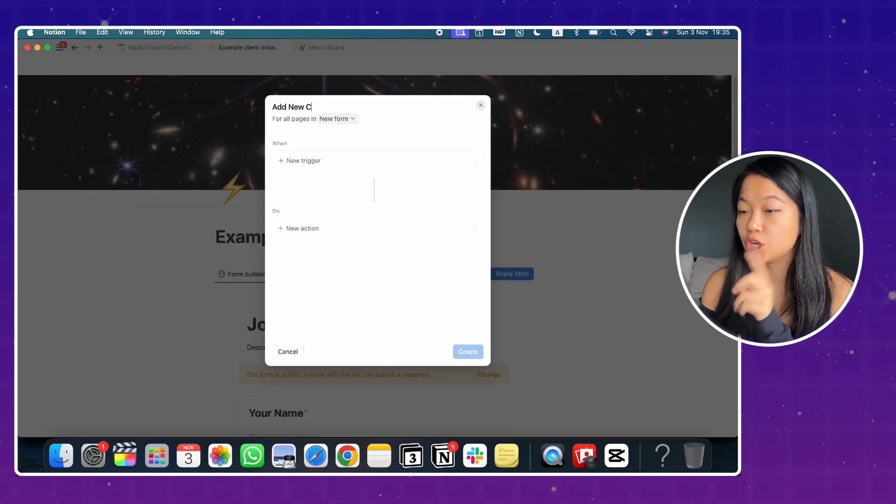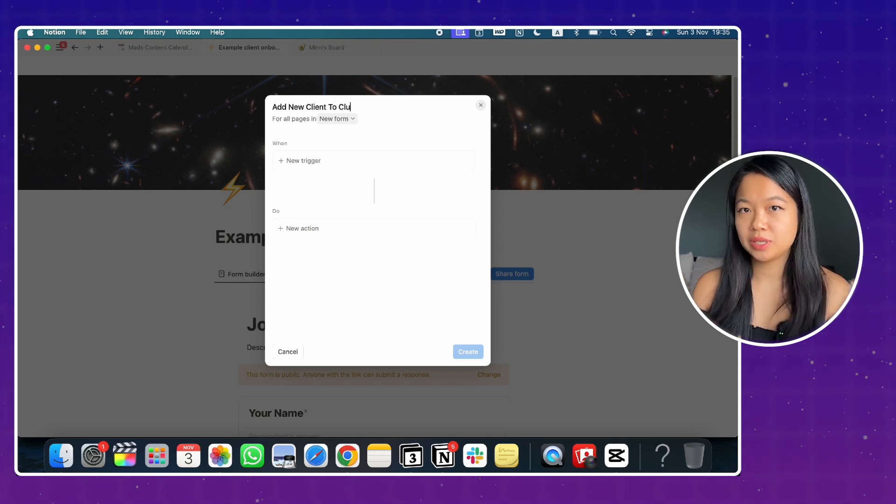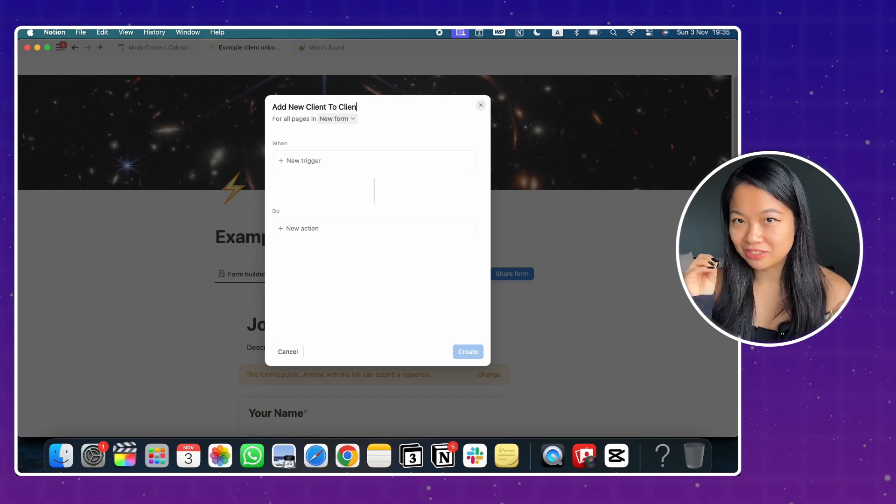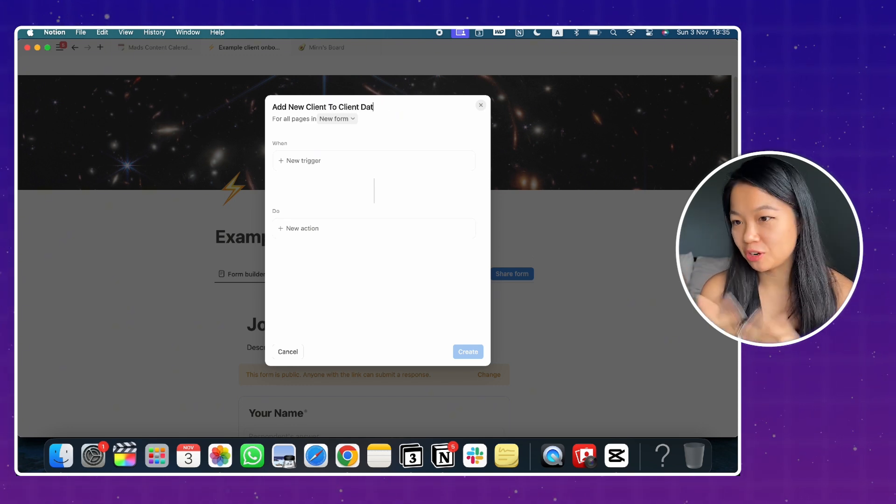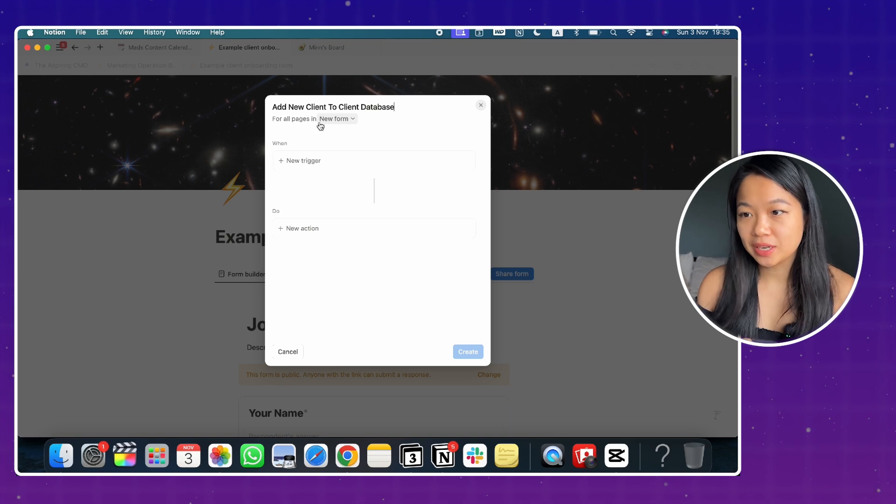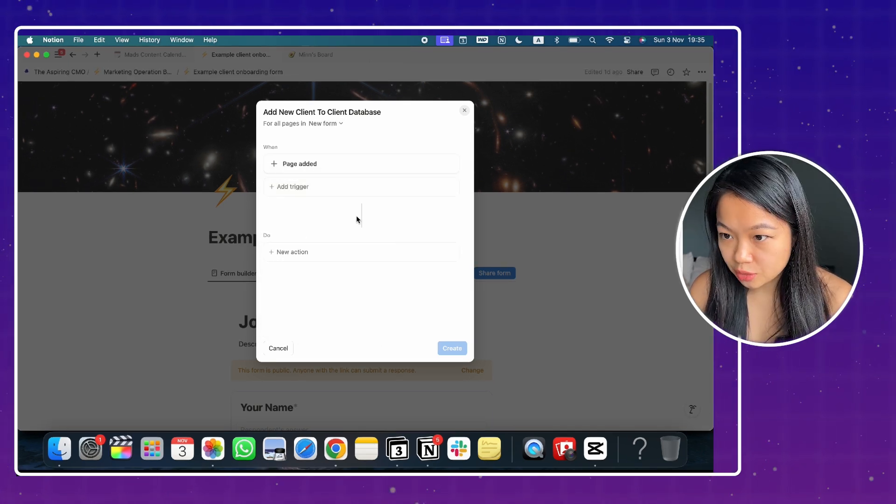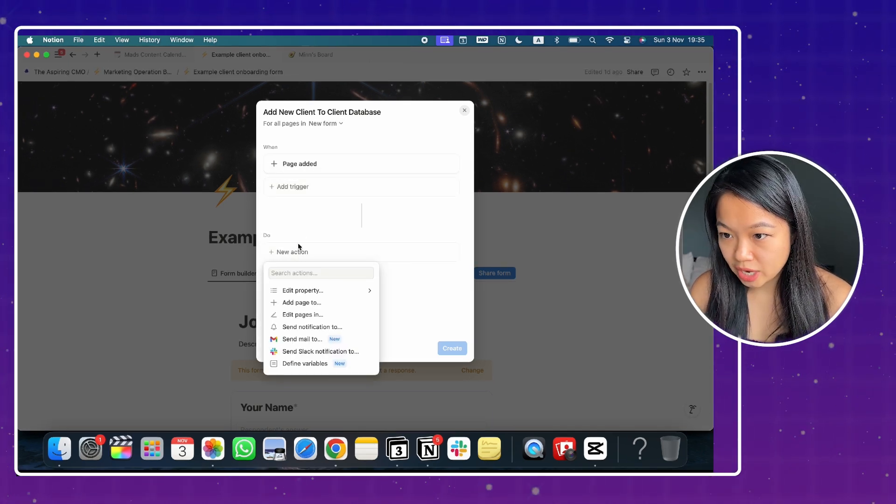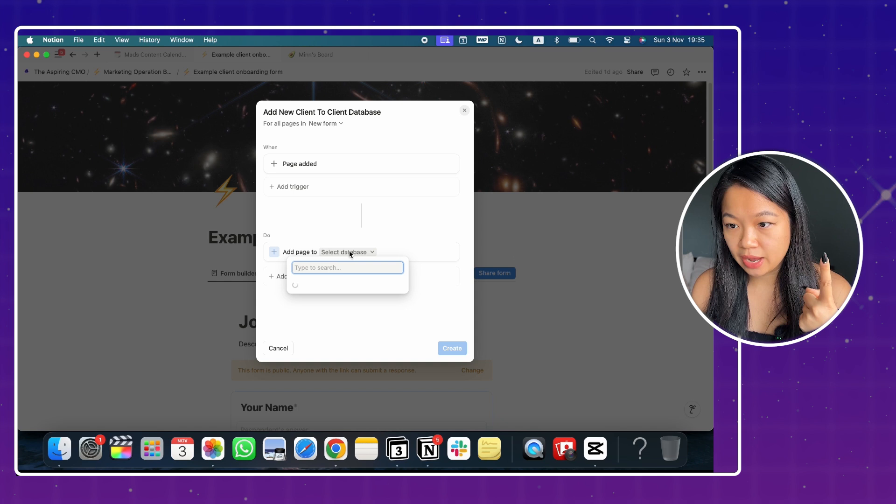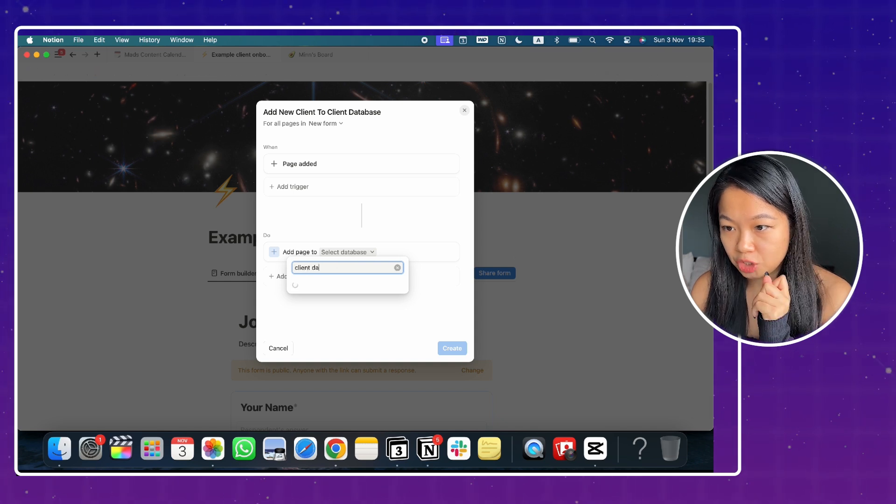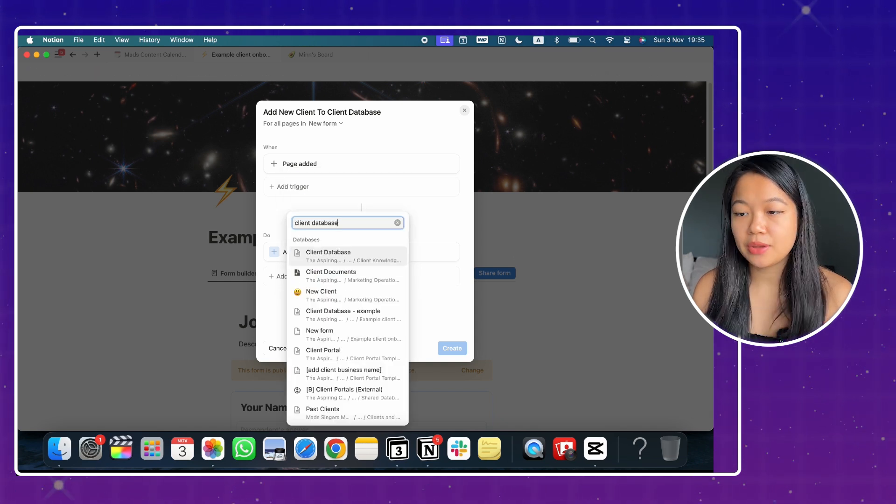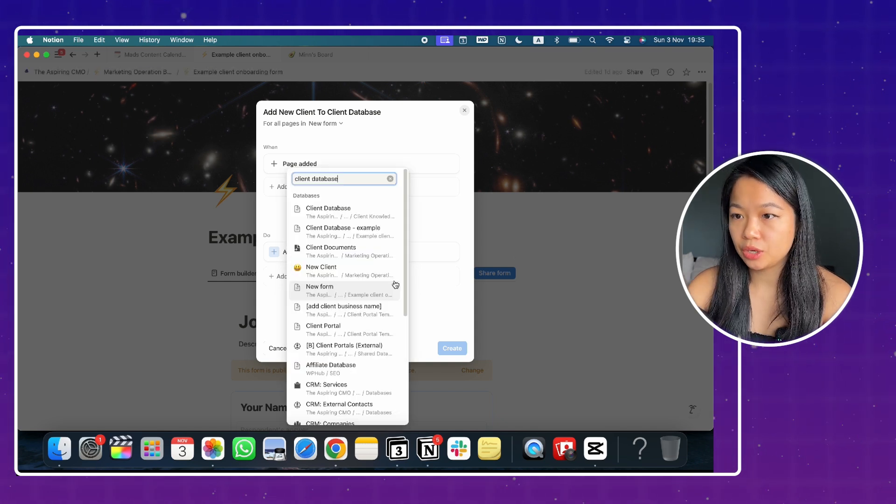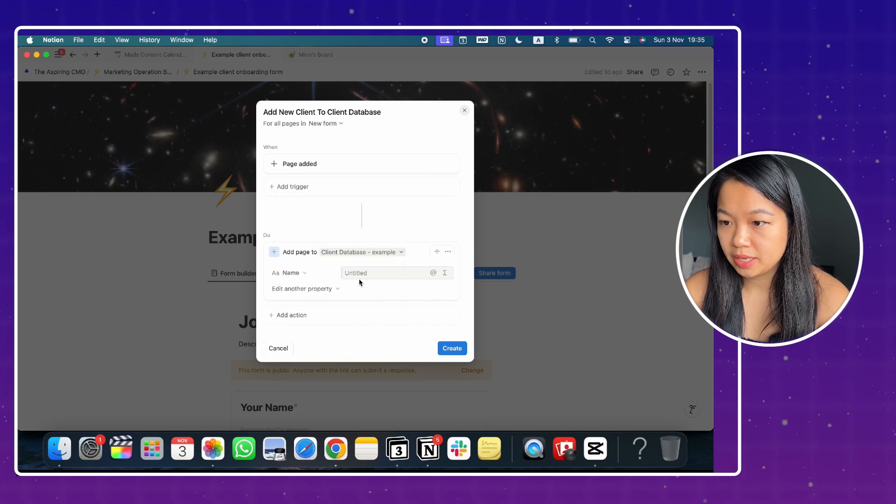Again, you click on new automation. So I'm always keen to give a very descriptive name of my automation, otherwise I'm going to forget it. So add new clients to the client database because the new trigger is going to be page added. And the action now here is going to be at page two, select the database. And now you have to select your client database.